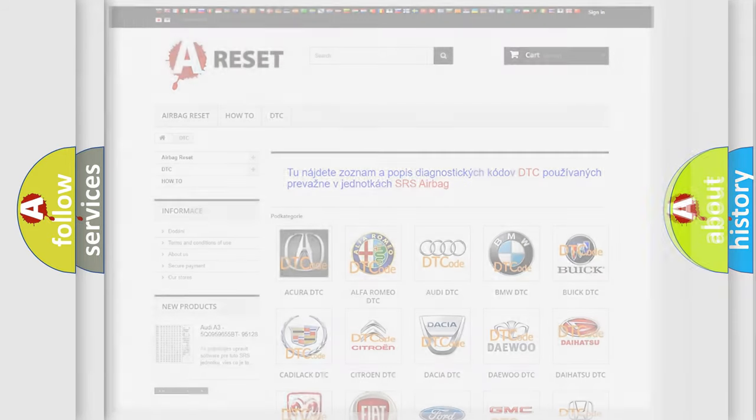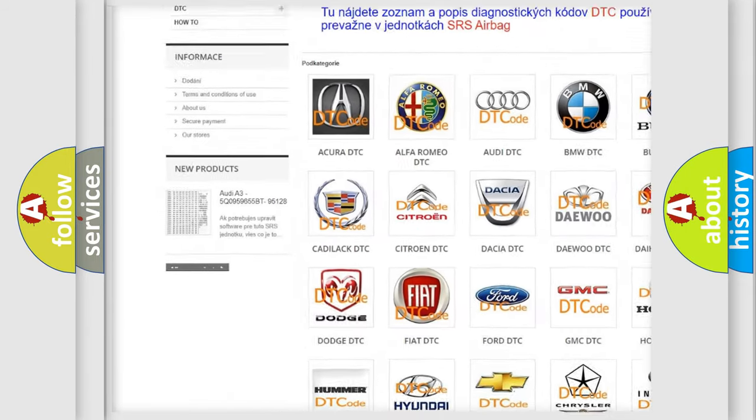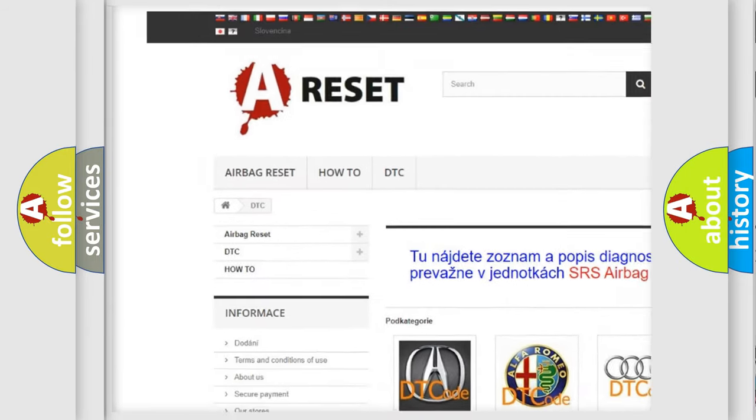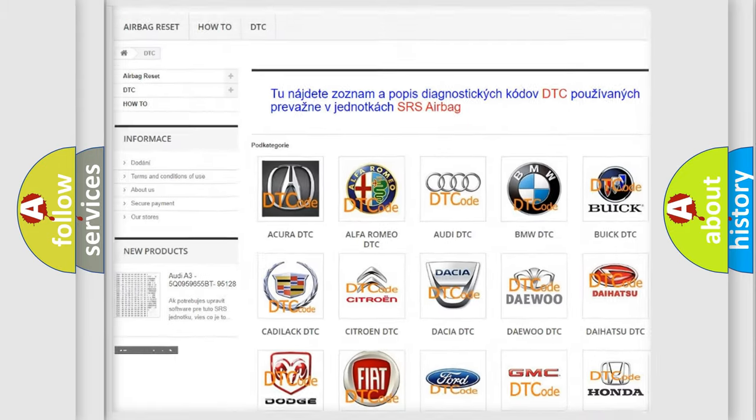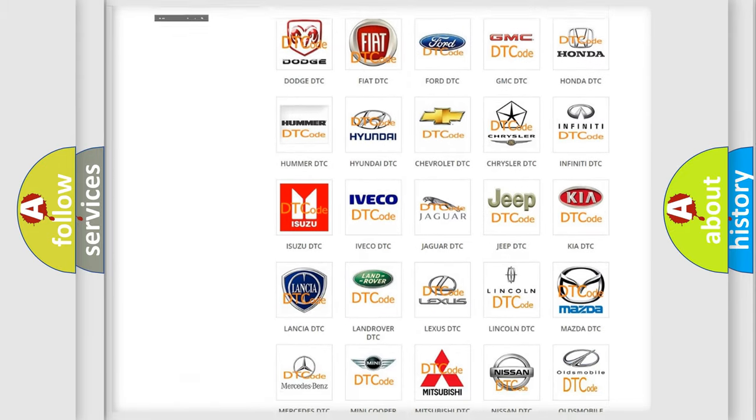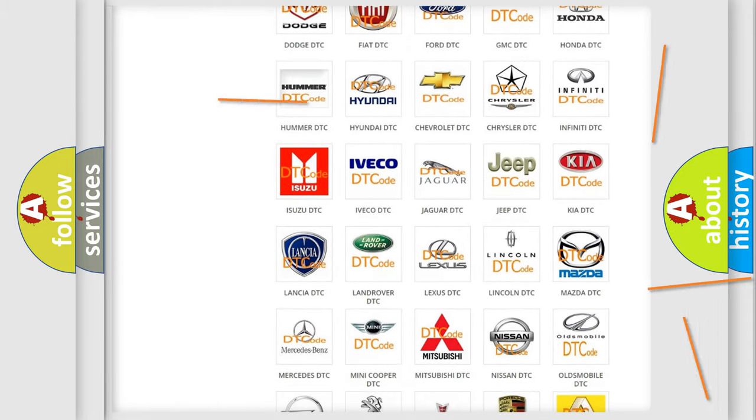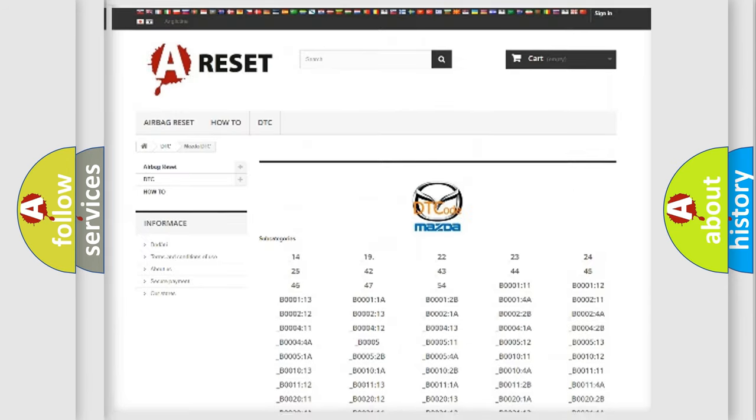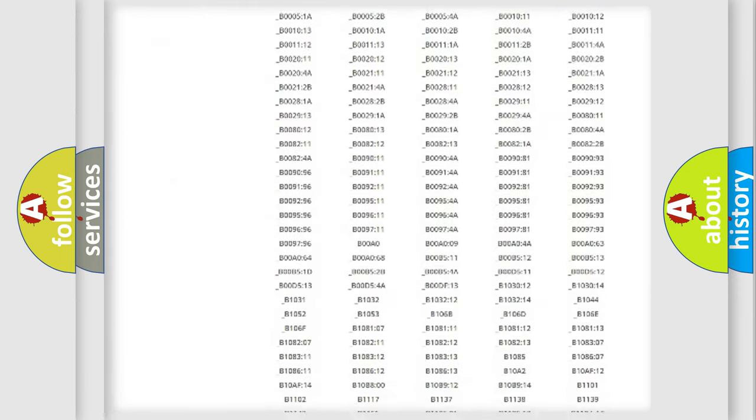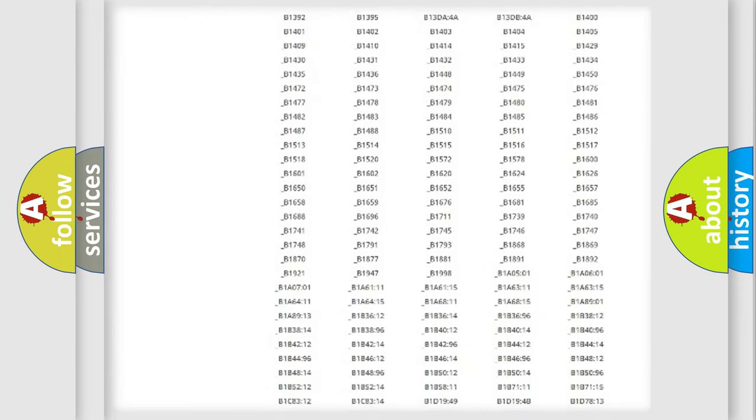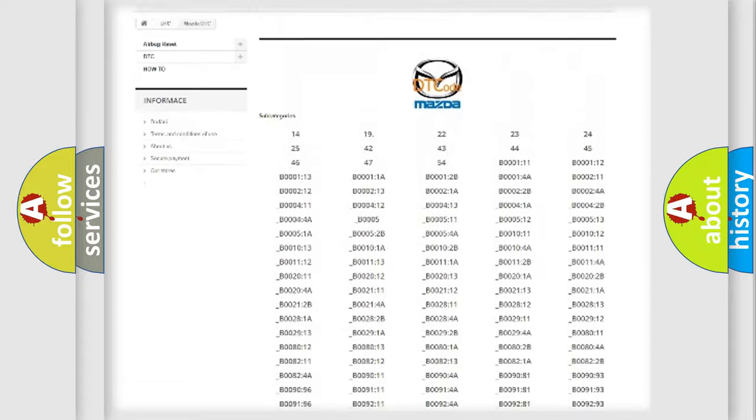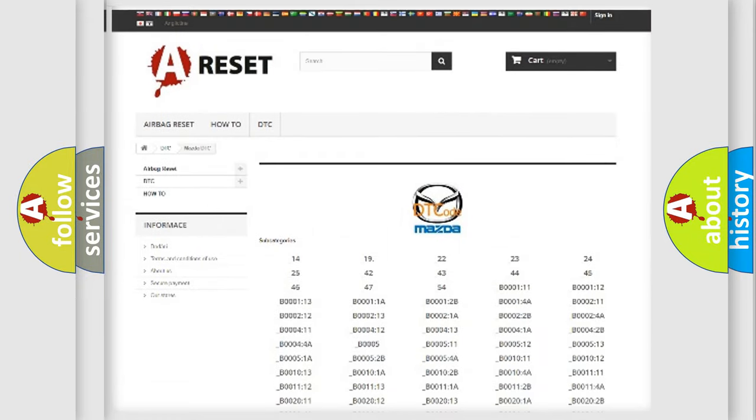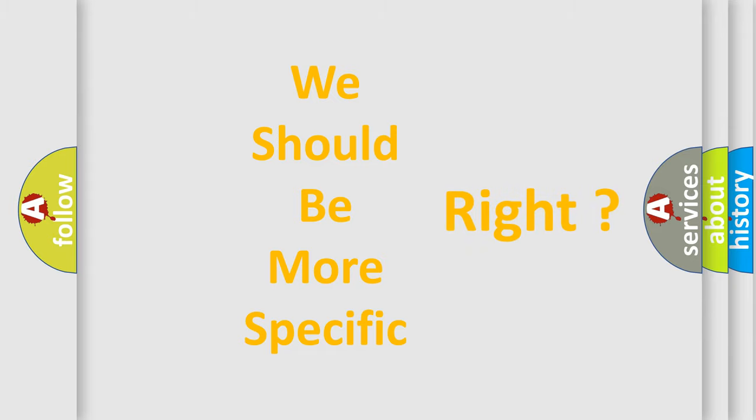Our website airbagreset.sk produces useful videos for you. You do not have to go through the OBD2 protocol anymore to know how to troubleshoot any car breakdown. You will find all the diagnostic codes that can be diagnosed in Mazda vehicles, and many other useful things. The following demonstration will help you look into the world of software for car control units.